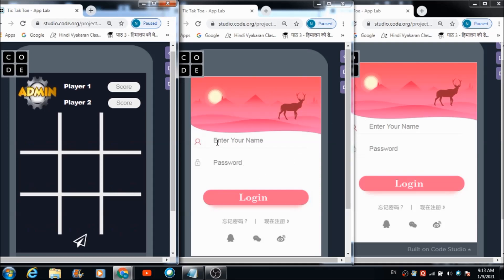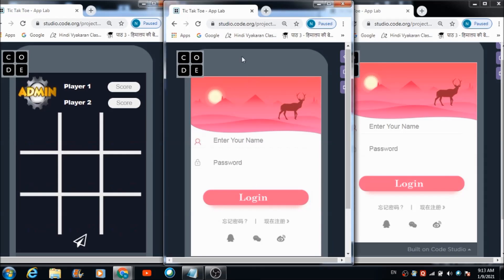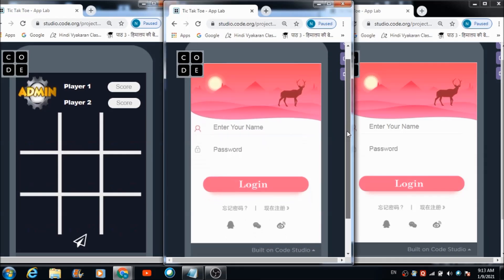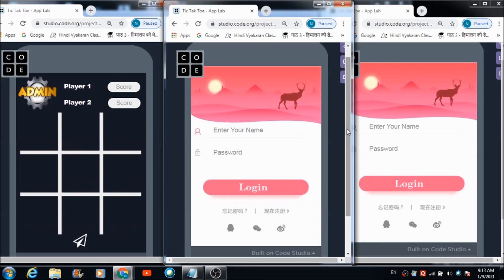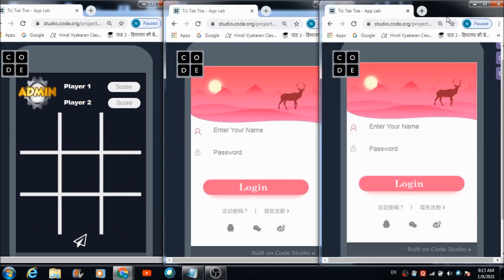We are going to use this second browser for signing in as player one, and this third browser — or third device — we are going to use for signing in as player two.